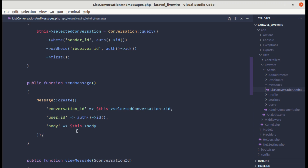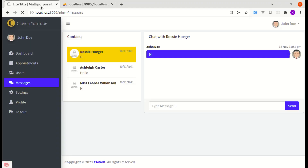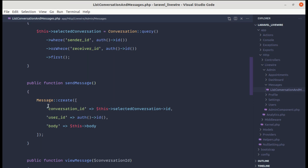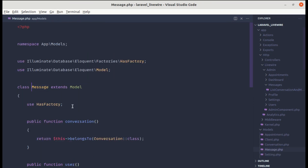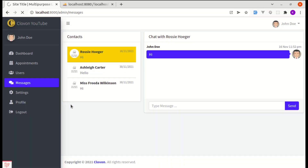If I save this, refresh, and type a message like 'hello' and press Enter, we get a mass assignment error. So let's fix that. Let me go to the Message model and add protected $guarded = []. After refreshing and trying again, the message gets sent successfully.